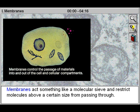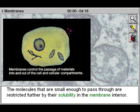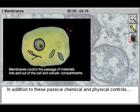Membranes act something like a molecular sieve and restrict molecules above a certain size from passing through. The molecules that are small enough to pass through are restricted further by their solubility in the membrane interior.